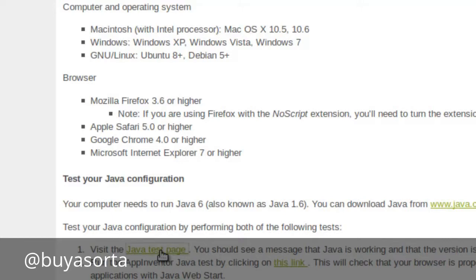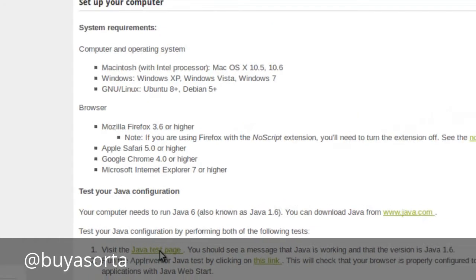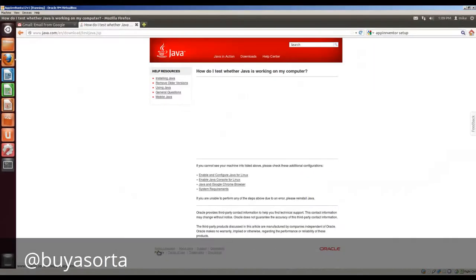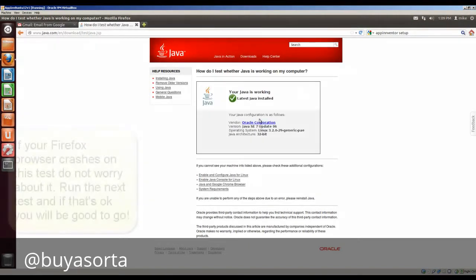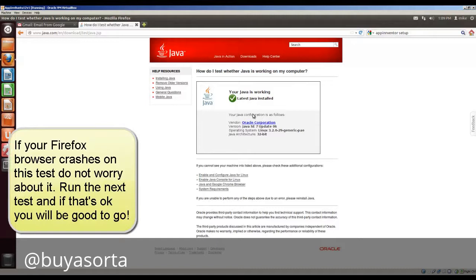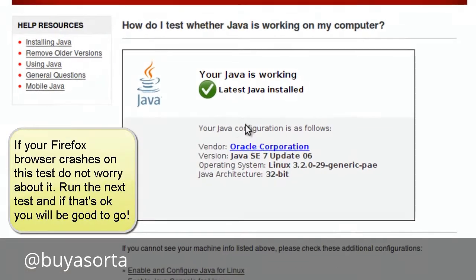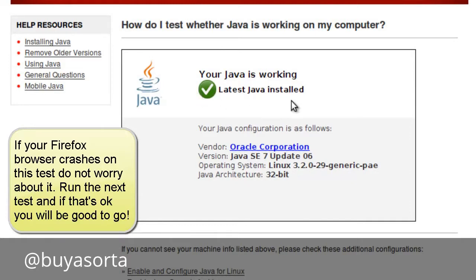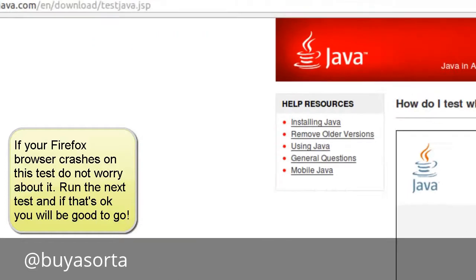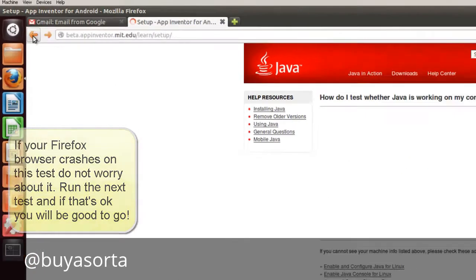When I use this Java test page, if my browser has just started up or has not been sitting around running for about 10 minutes, it will crash on me. I don't know why, but this one's good. But if it crashes on you, don't worry about it. And it says your Java is working.